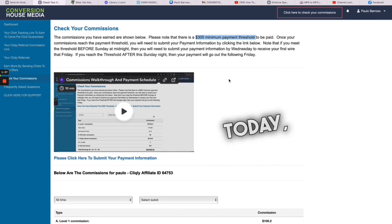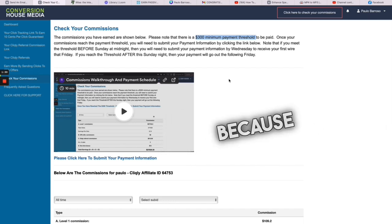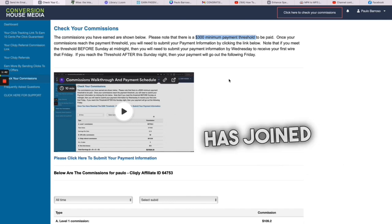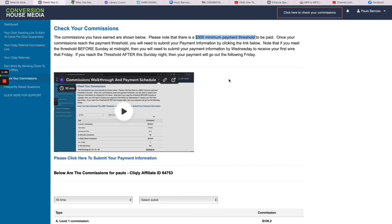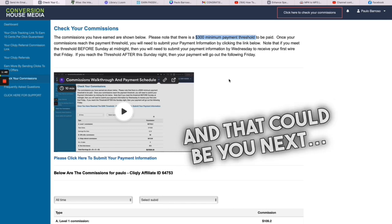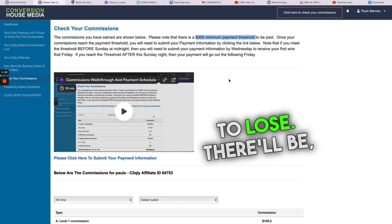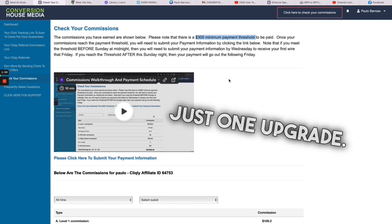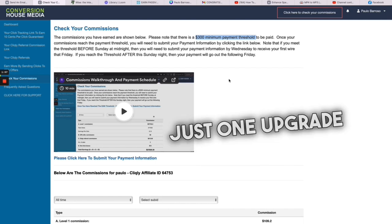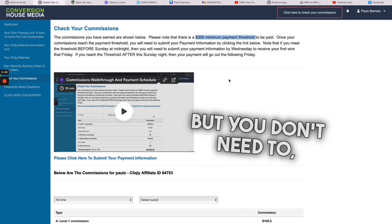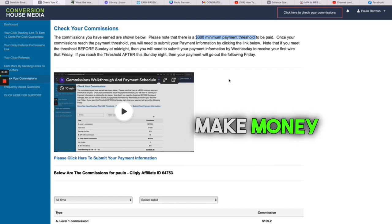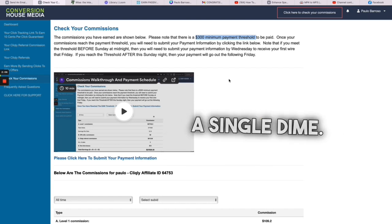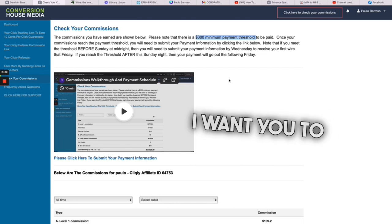So open an account today, give it a try. Because let me tell you something, everybody that has joined Clickly with me so far, guess what, are all making money, and that could be you next. Give it a try, you've got nothing to lose. I'm going to be upfront with you, there'll be just one upgrade if you want to spend money, there'll be just one upgrade of 97 dollars, but you don't need to, because for the next five days you're going to make money without spending a single dime.